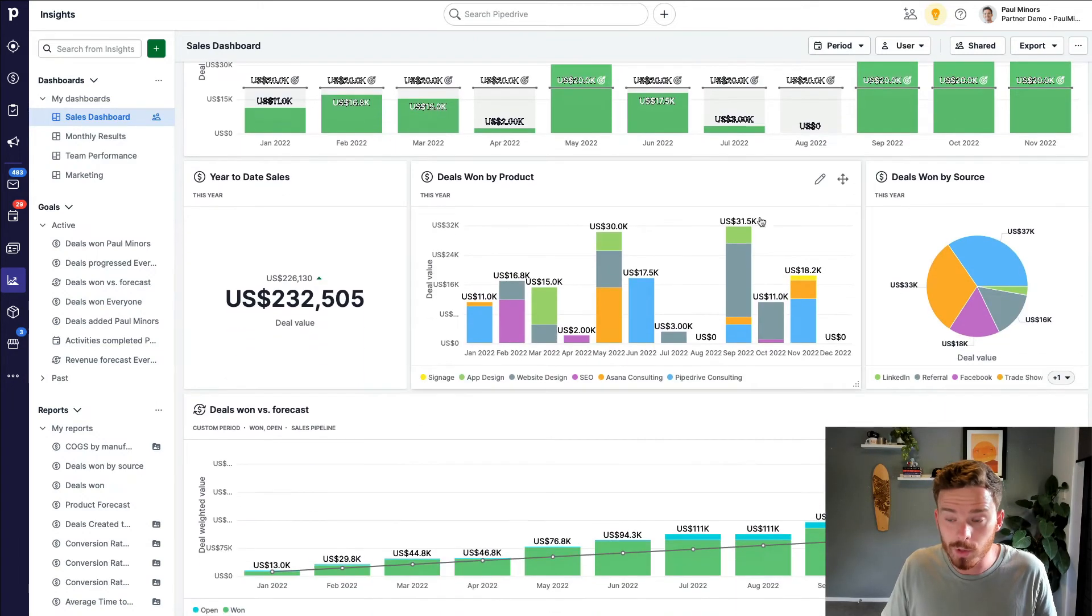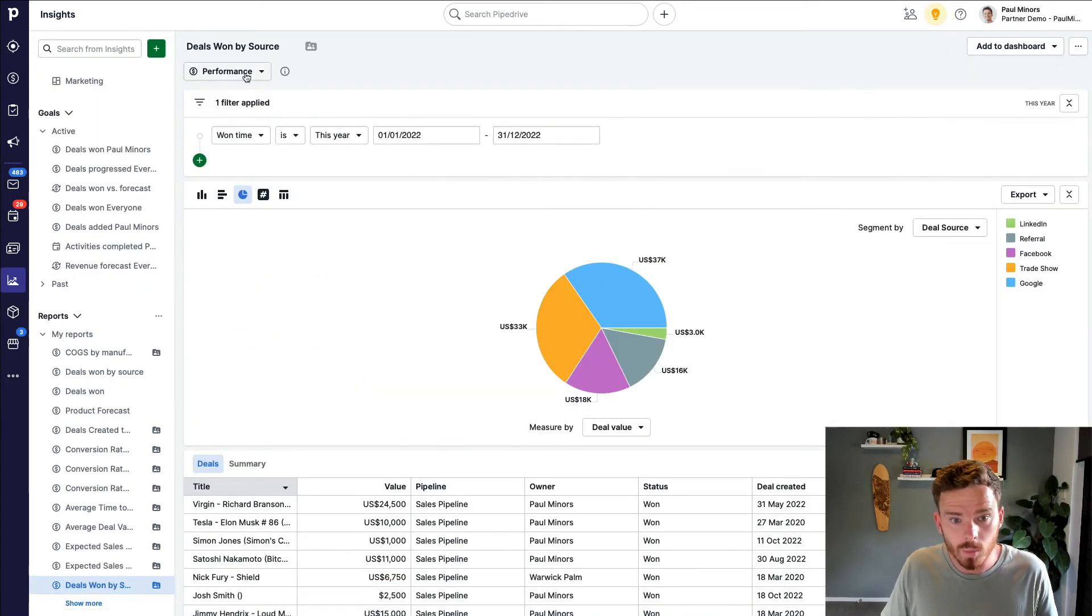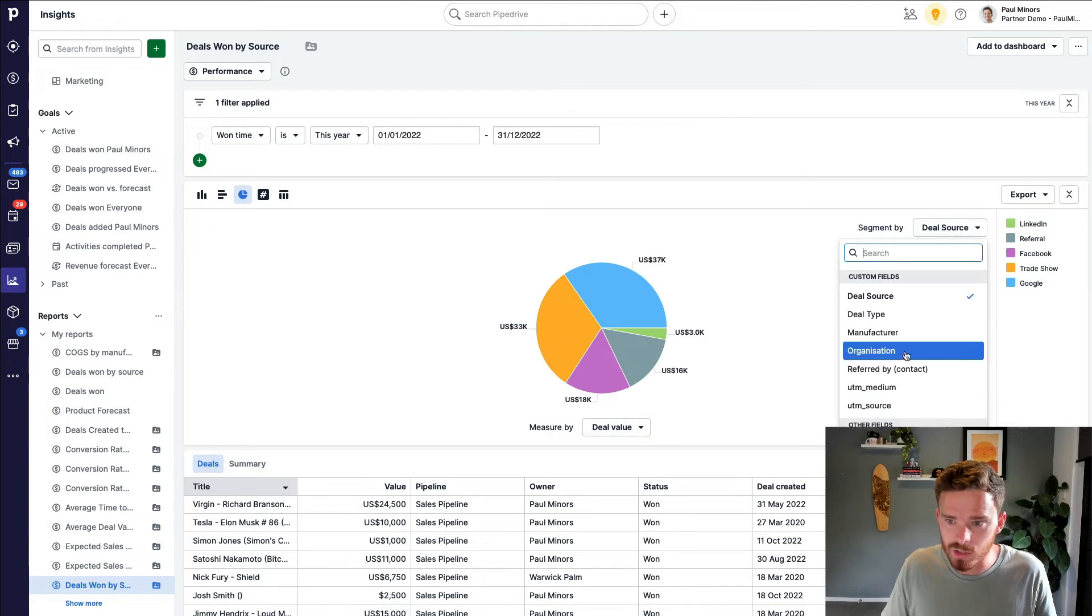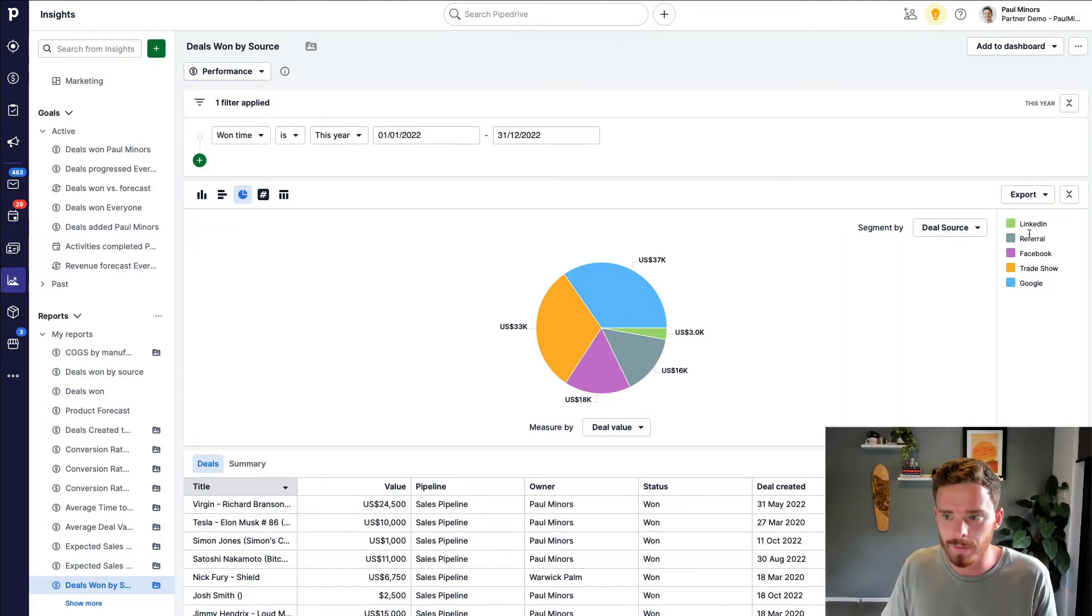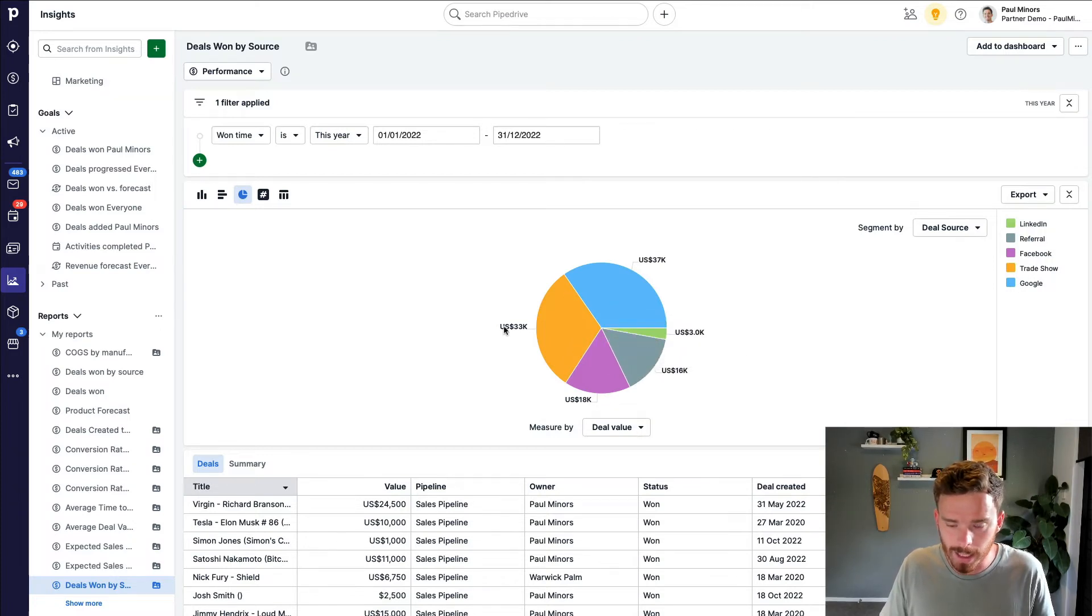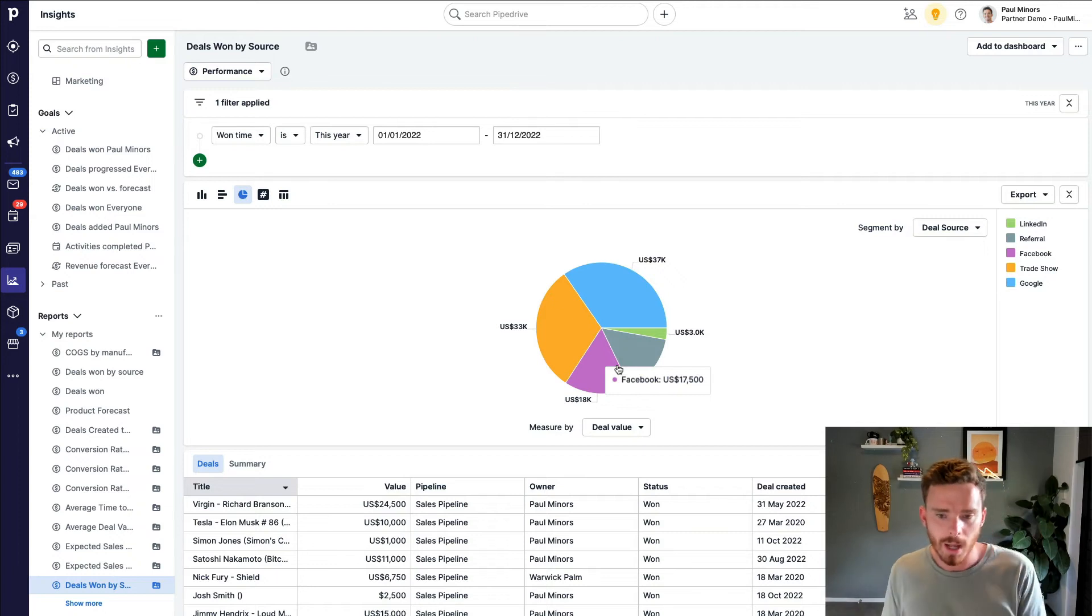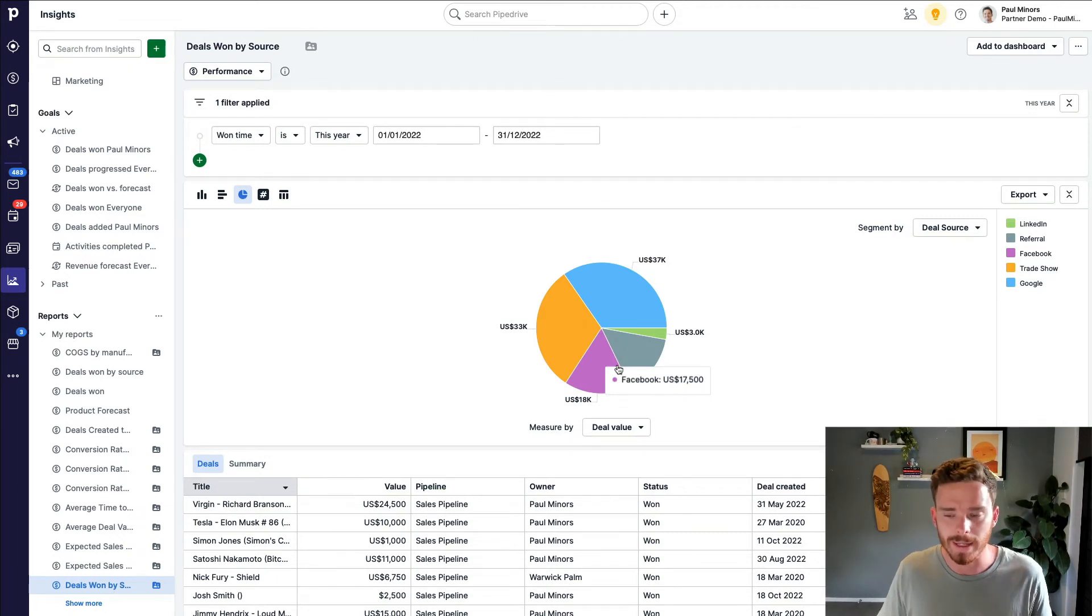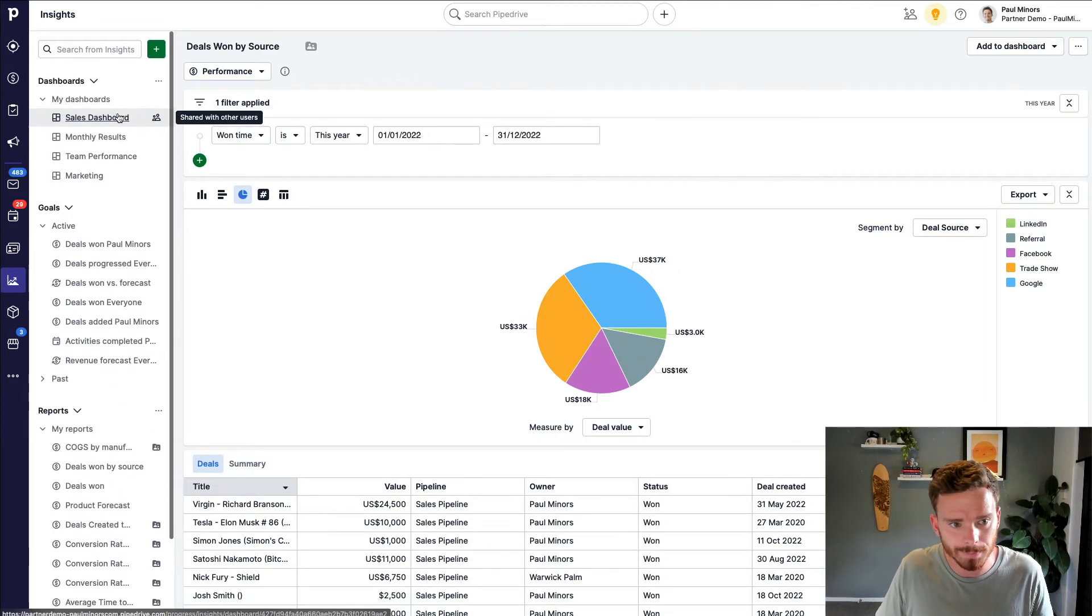A couple of other useful ones are here. Deals won, but I've segmented here by the deal source. So because I have deal source set up as a custom field, as a drop down menu with things like Facebook, trade shows, Google as options, I can now evaluate which marketing channels are working well, which of my deals are converting, how much revenue am I getting from different sources. That's a really useful one.